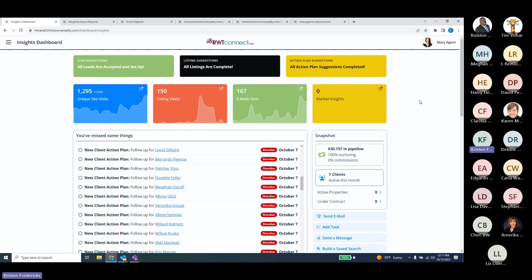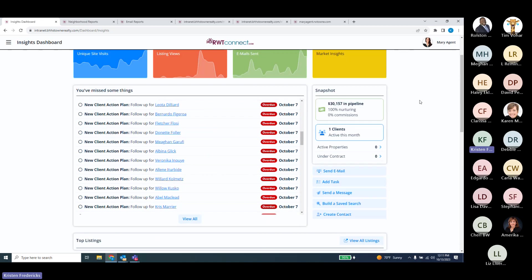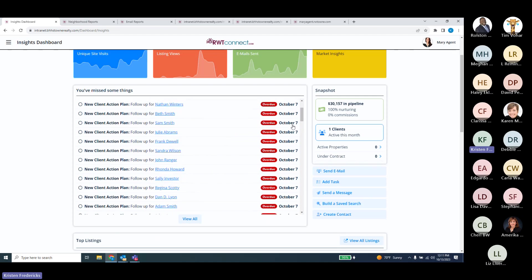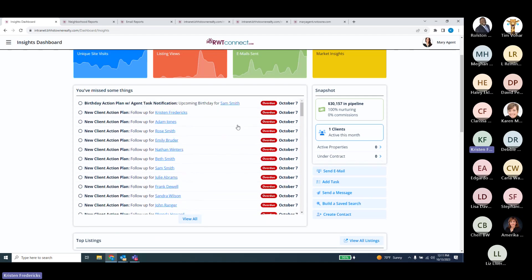As we continue to come down the Insights Dashboard, this is where it gets a little bit fun. This is where it starts to give us those action items and to-do items for different people and what's coming up on our plan. Our action plans are more than just drip campaigns — they also contain action items, things we need to do. For example, this person, Sam Smith, is on my birthday action plan.